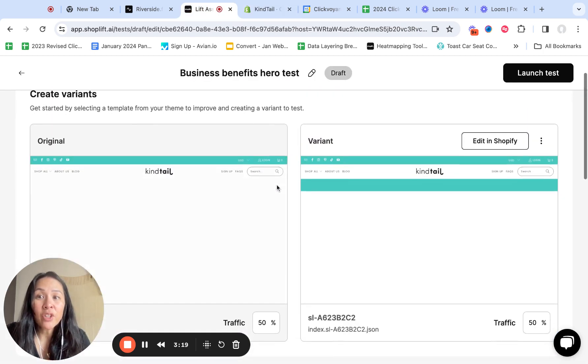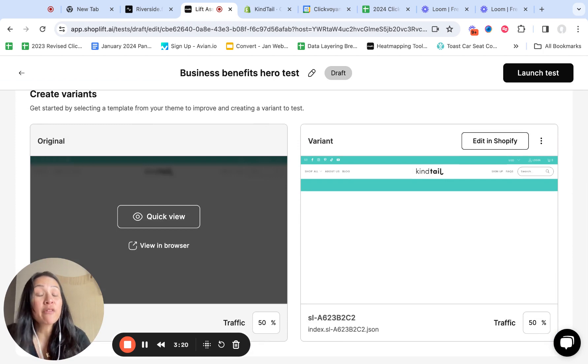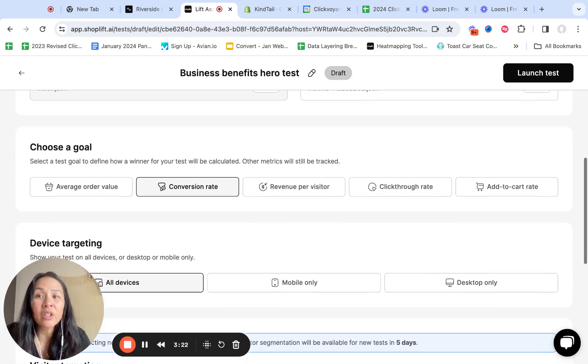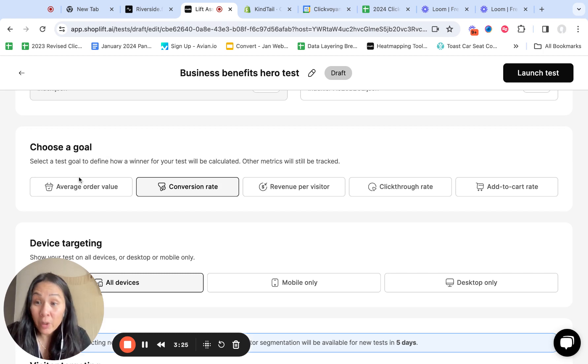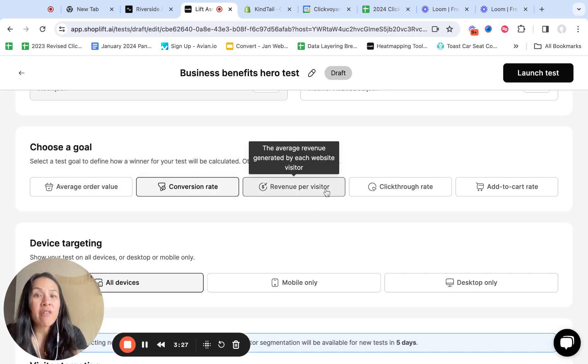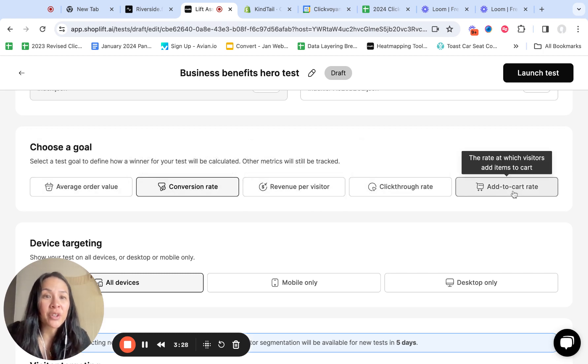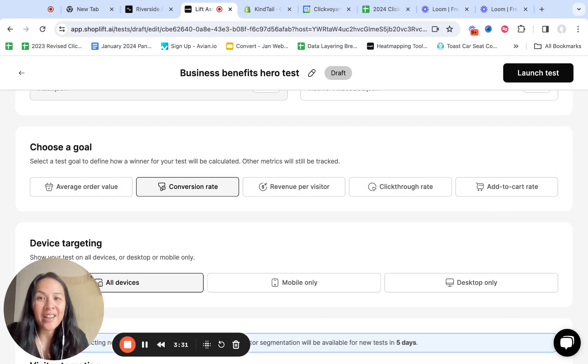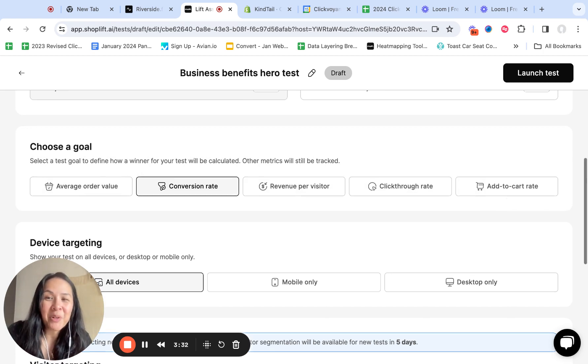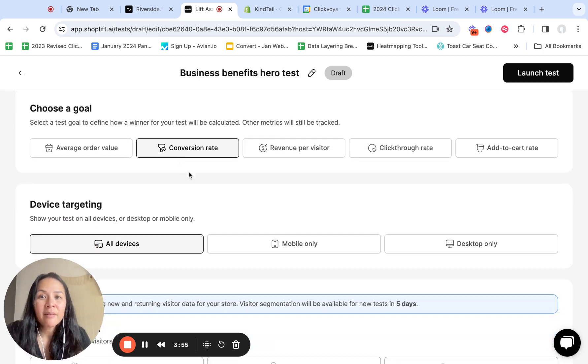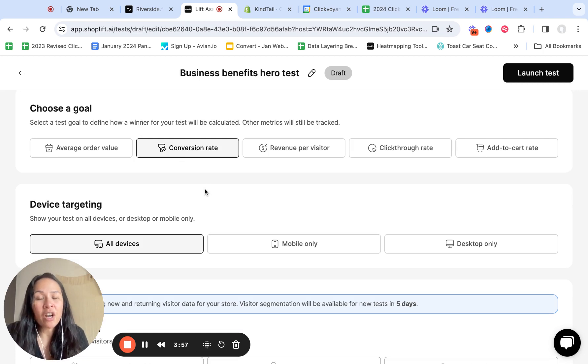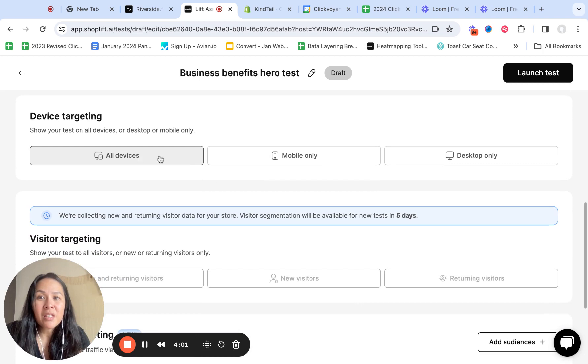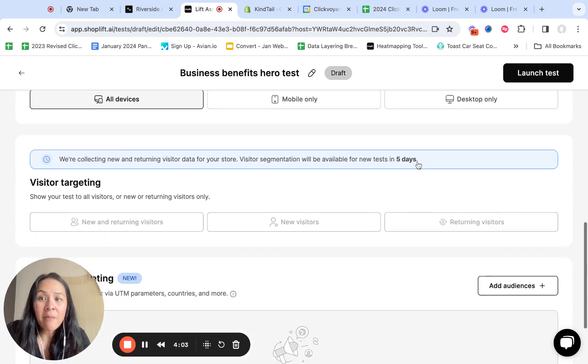So after you've created your variant from your own Shopify templates, now you can go into choosing the goal. Do I want to increase average order value, conversion rate, revenue per visitor, click through, add to cart rate? Those are the only goals that you can test on, but I would say conversion rate, add to cart rate are typically the ones that I use the most often.